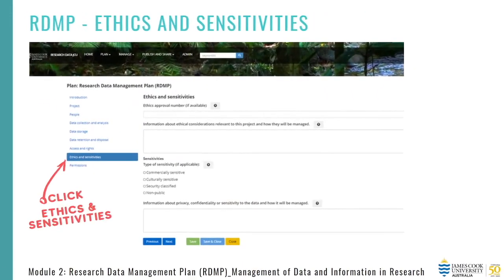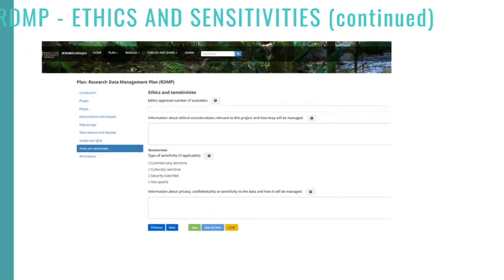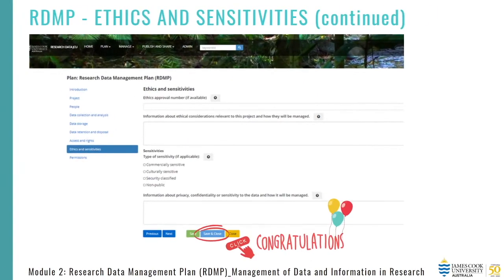Next, we come to ethics and sensitivities. This is where you'll list your ethics and approval number, if you have one, the location of any supporting documentation, any types of sensitivity, and additional information about privacy or confidentiality and how the data needs to be managed. Congratulations, you've now completed your RDMP — ensure you click save and close.